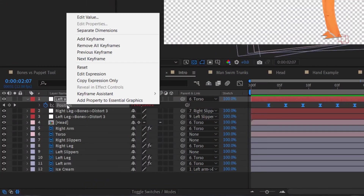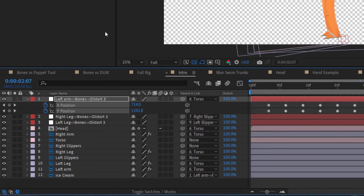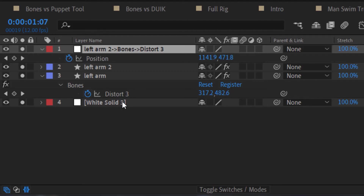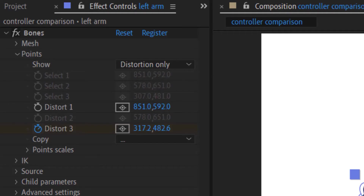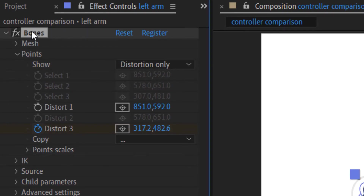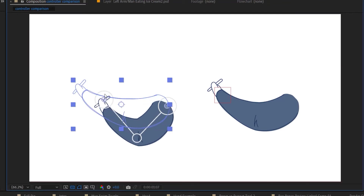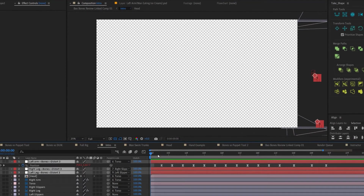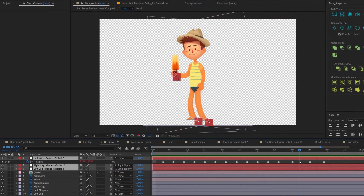I will say that maybe I am just biased towards my own previously established method of character rigging. Puppeteer forces me to depart from that, and I just think that my way is more efficient. You can't separate the dimensions of the X and Y position of your controllers when using Puppeteer. You can't adjust the Bezier paths of your controllers. You can't select the controllers without first selecting the layer, then selecting the effect in the effects control panel, and then you can finally select the controllers.